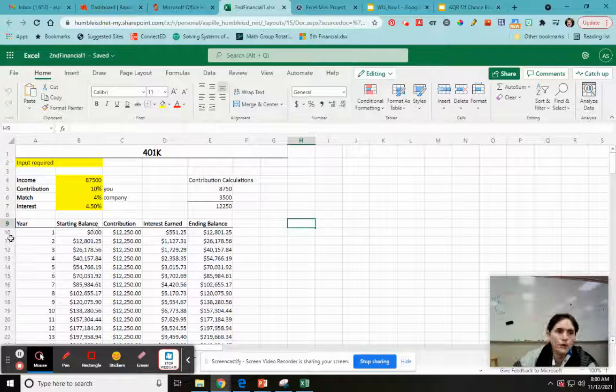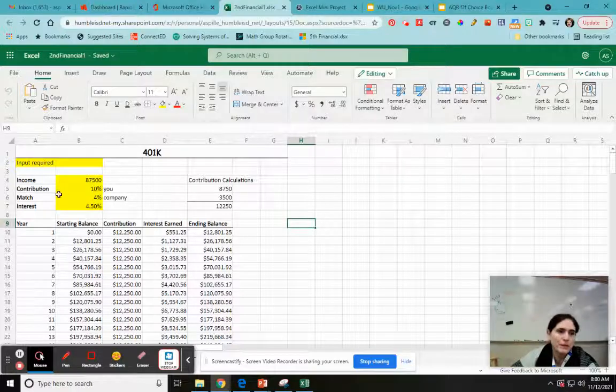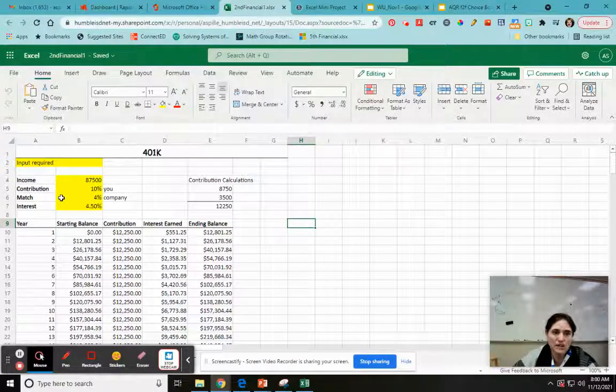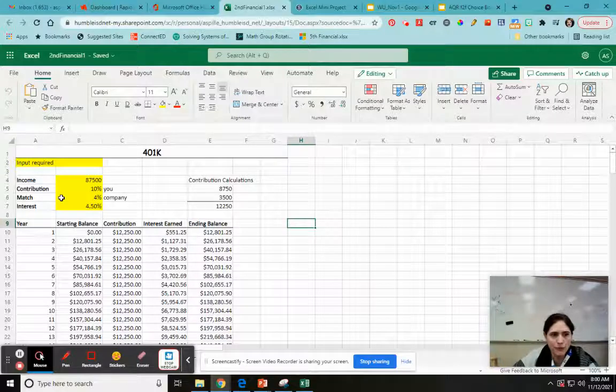So normally with 401k, the way it works is you contribute a percent of your income. So we've talked about that before, but let's talk about it again.